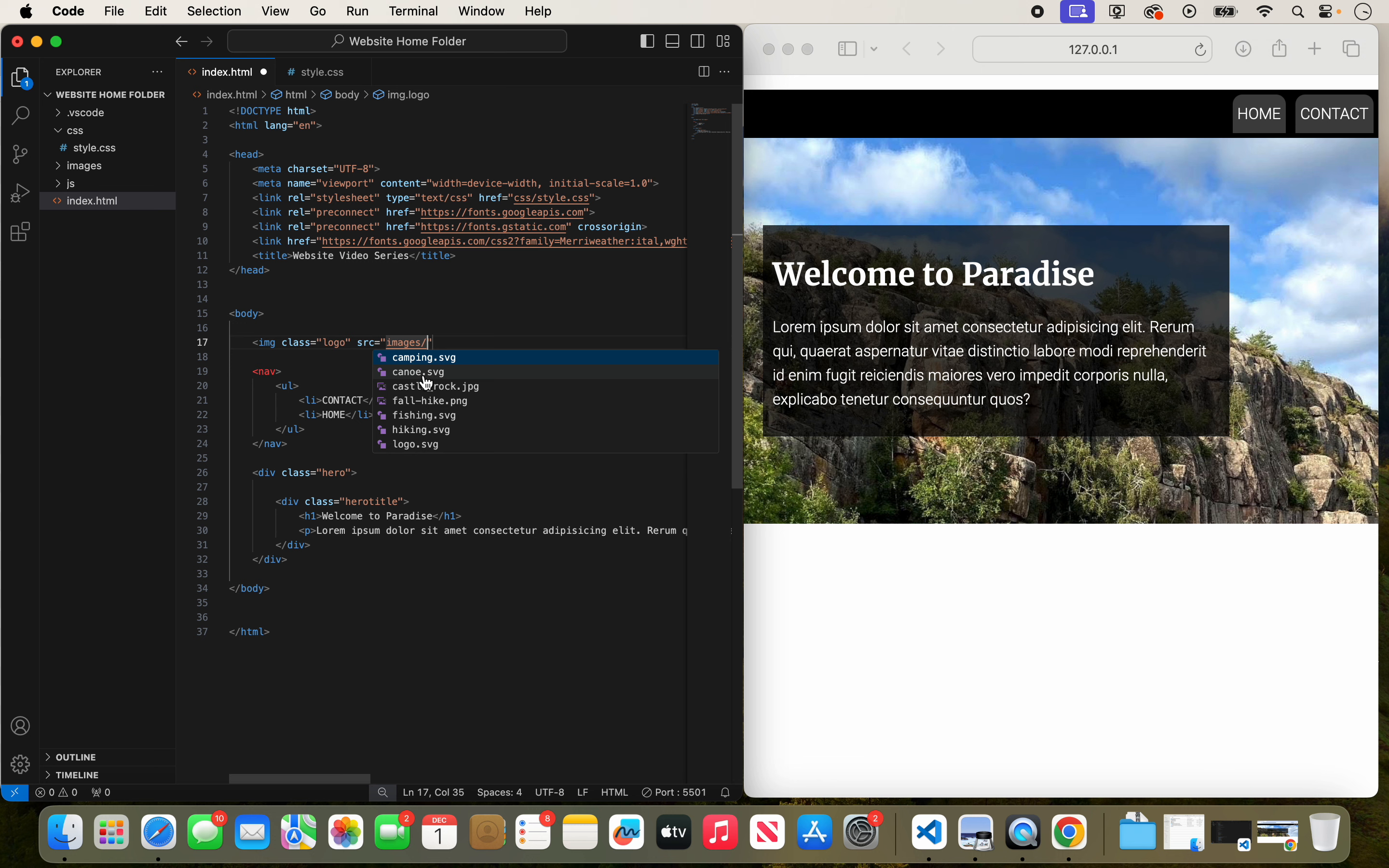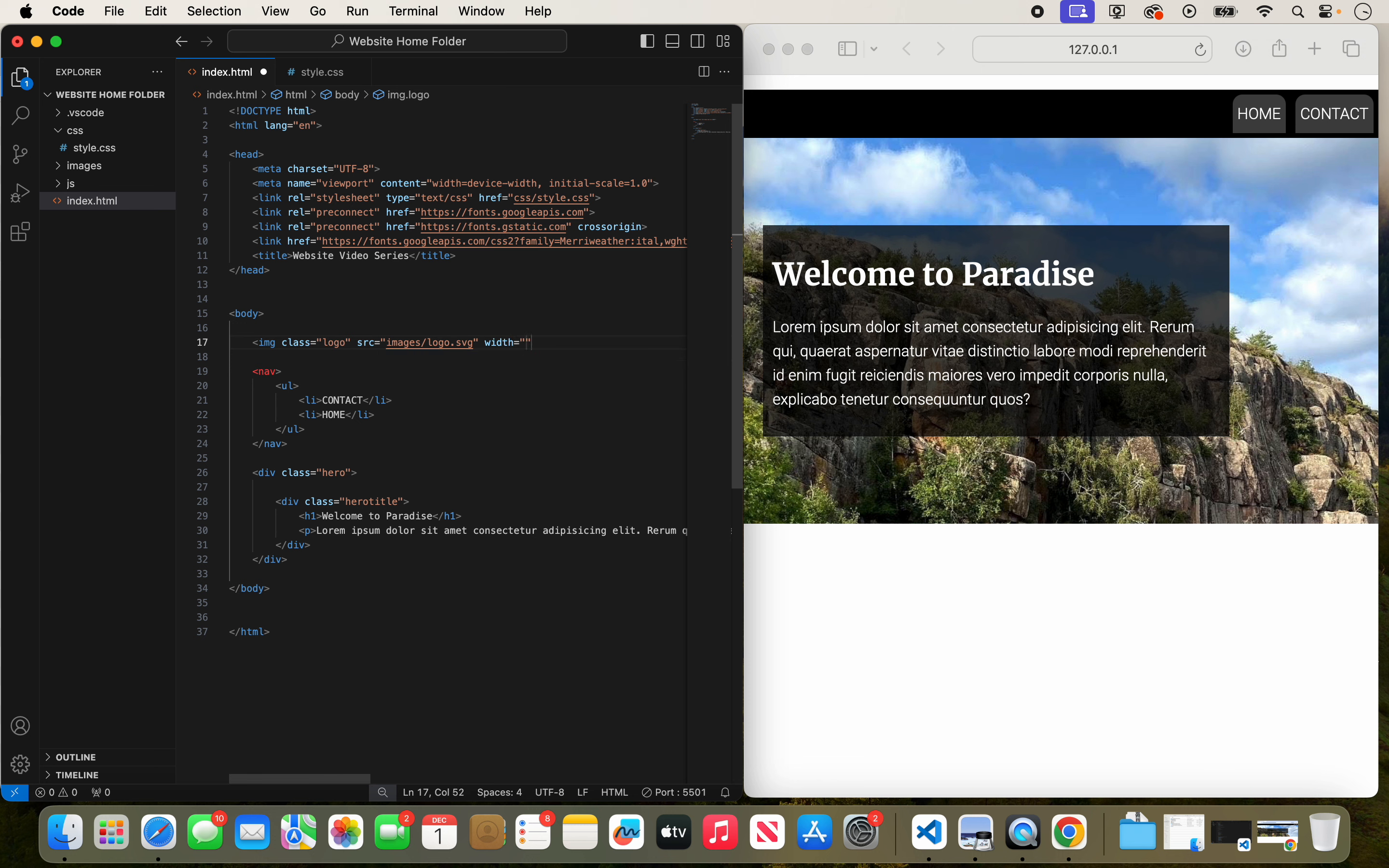And this is going to be the logo.svg. I'm also going to go in here and just give it a width of 150. And that'll be in pixels. And I'm going to save that.